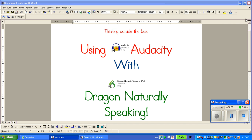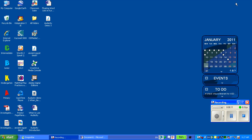Sometimes you can try to use two programs together, so we've tried to use Audacity with Dragon Naturally Speaking.